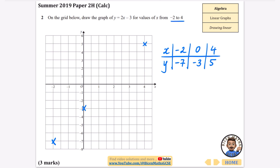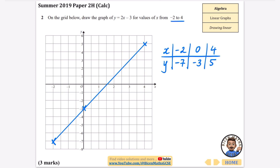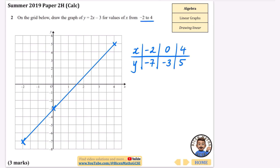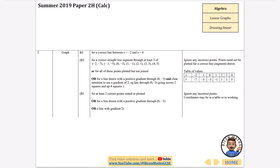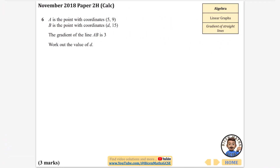You could do this more thoroughly with a full table of values if you wanted to, but I'm just going to use those three points and draw the straight line from x = −2 to x = 4. The mark scheme shows a table of values and confirms you get all three marks if the line is drawn correctly.